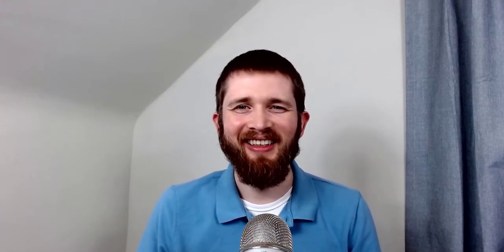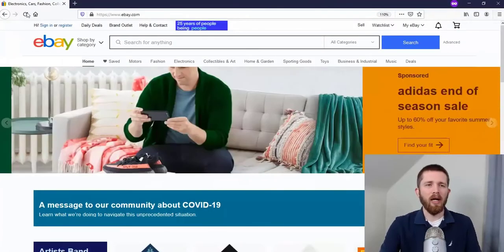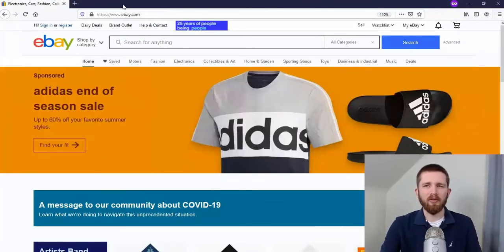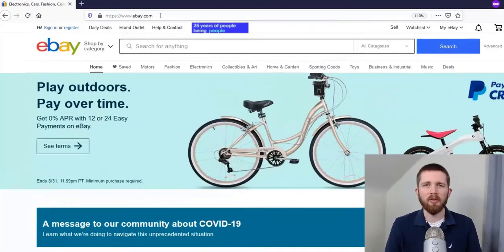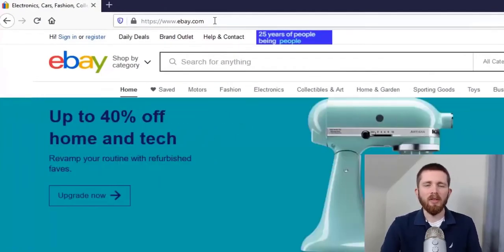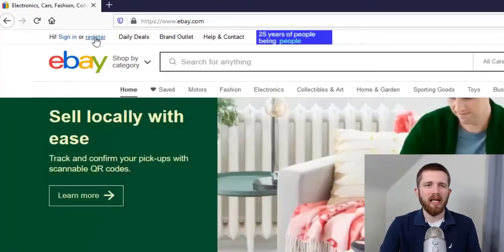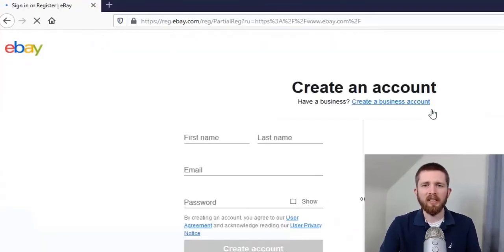Without any further ado, let's dig into it. First, you will want to go to your web browser — I'm using Firefox — and go to the address bar and type in www.ebay.com. Once there, go to the top left-hand side of your screen and you'll see the word Register. Click on it and it will take you to the Create an Account page.